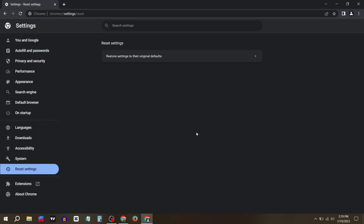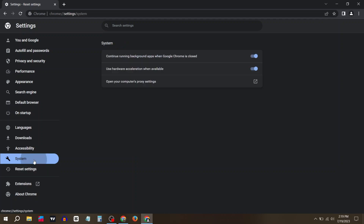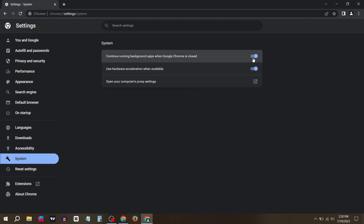Now go to System and turn off the first option.